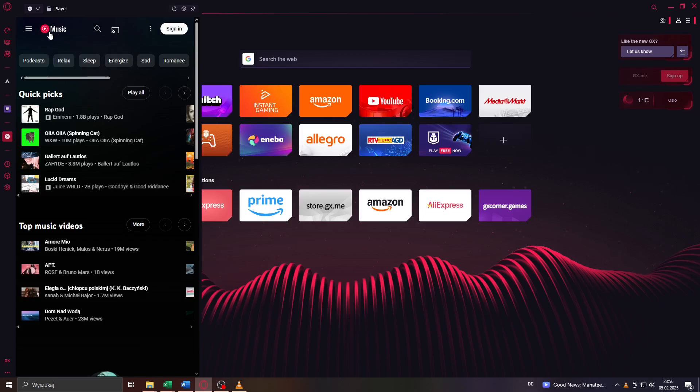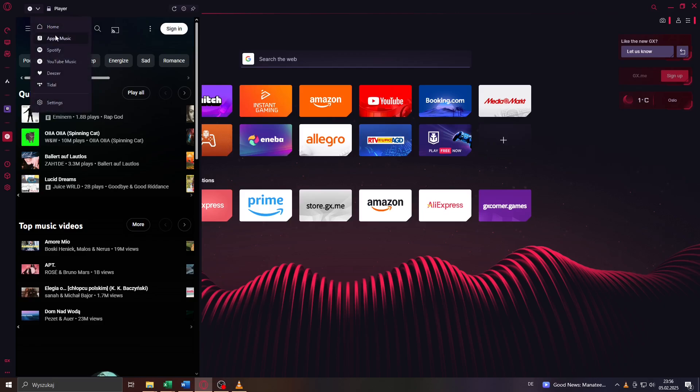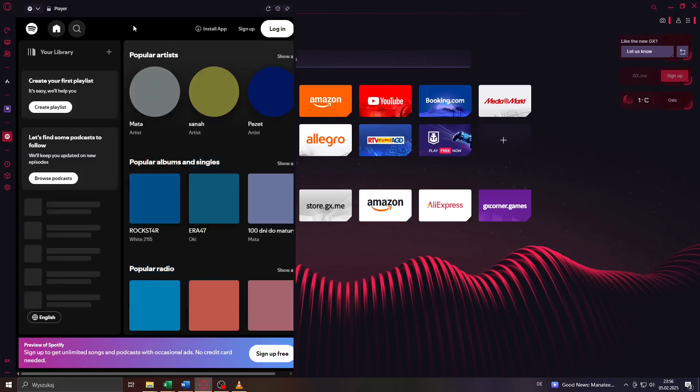So guys to switch from YouTube Music to Spotify simply click on that icon in the very top left corner on that arrow down icon and switch to your favorite music provider like for example Apple Music, Spotify, Deezer and so on. So let me switch to Spotify.